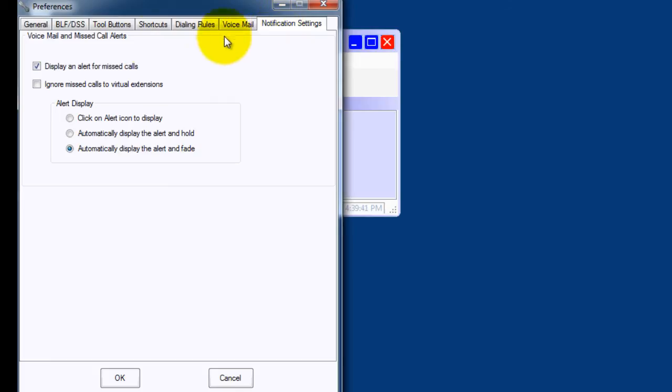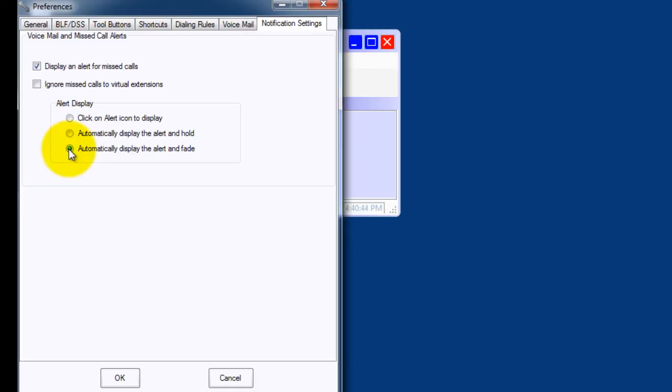For notifications, I like to display an alert for missed calls. For alert display, I normally choose Automatically display the alert and fade. That way, you get a toast pop-up that shows you you missed a call, but it'll eventually fade away from your desktop.